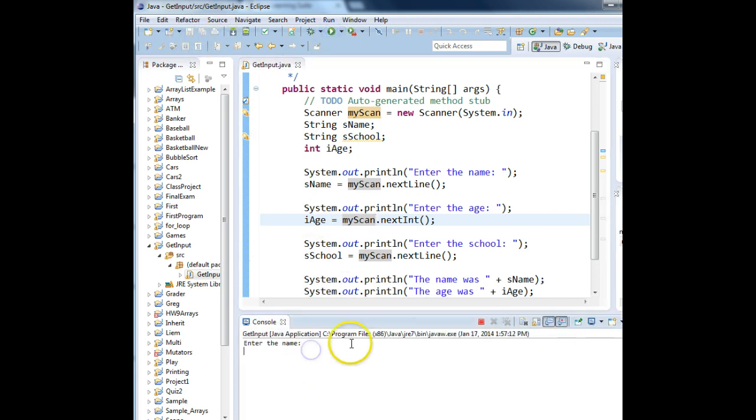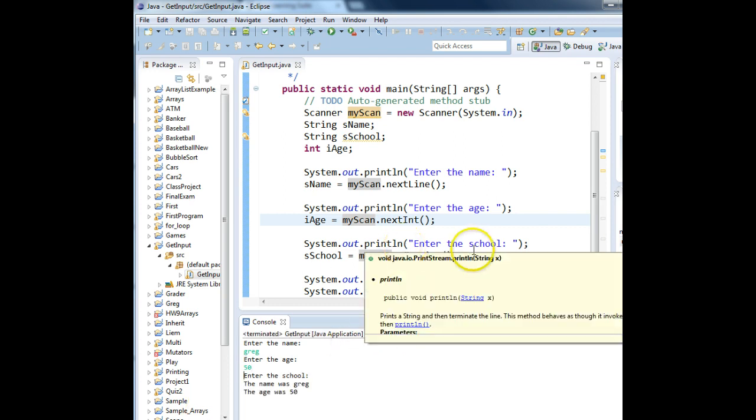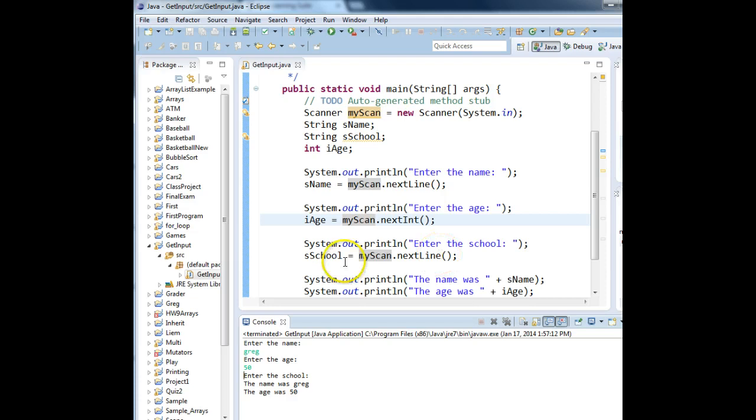I type in my name, enter. I type in the age, enter. It jumped right over Enter the School.